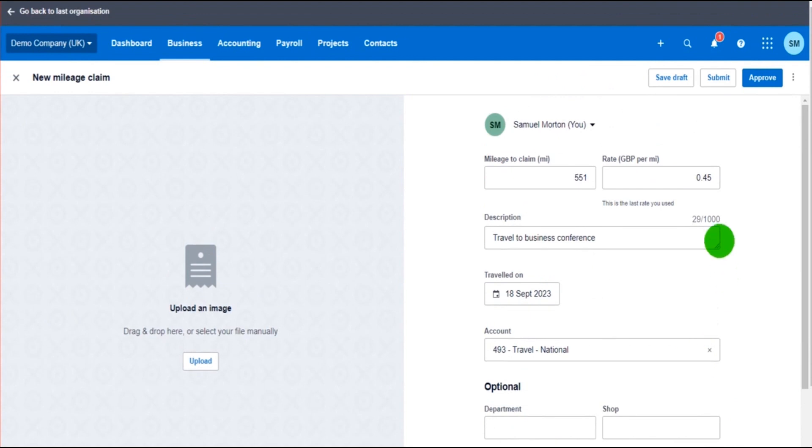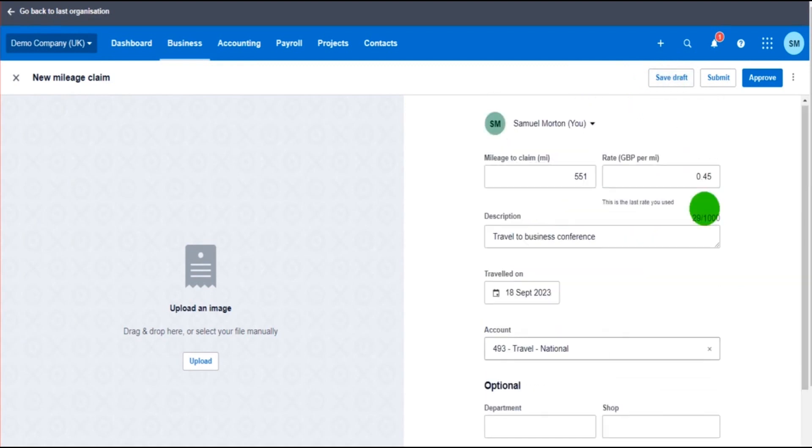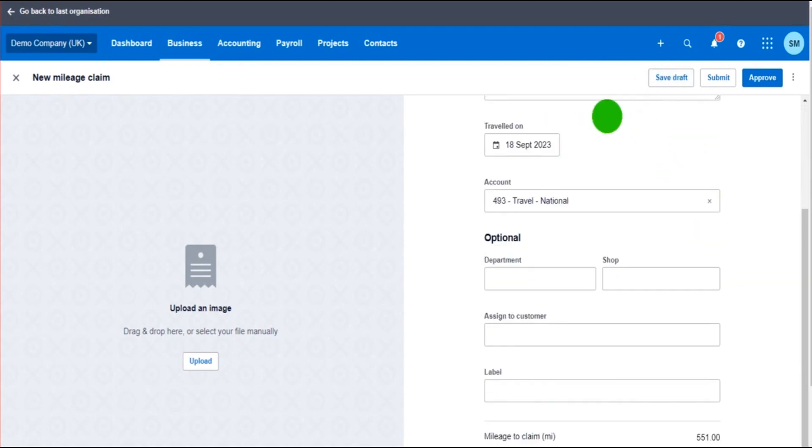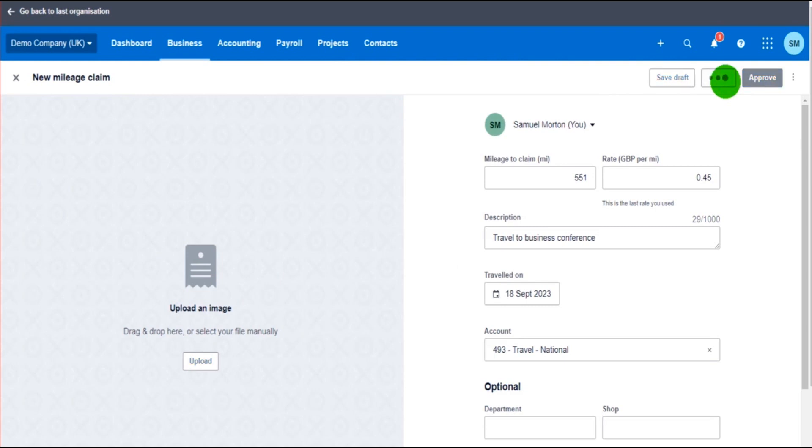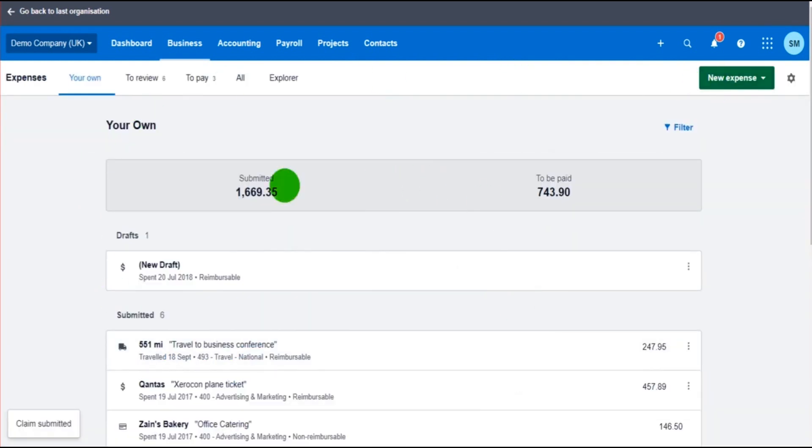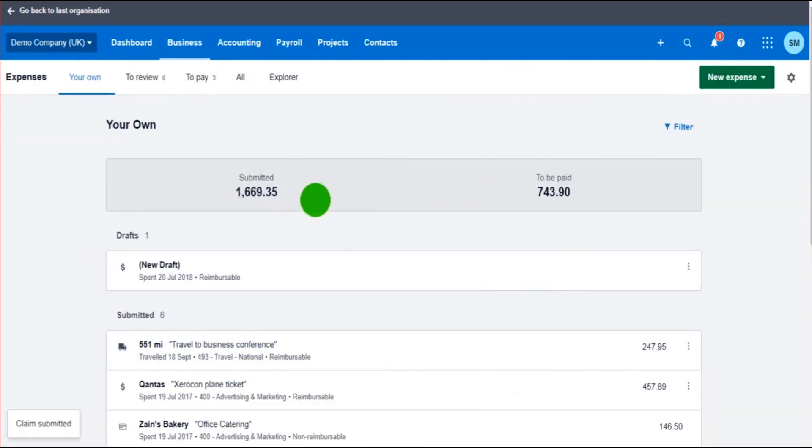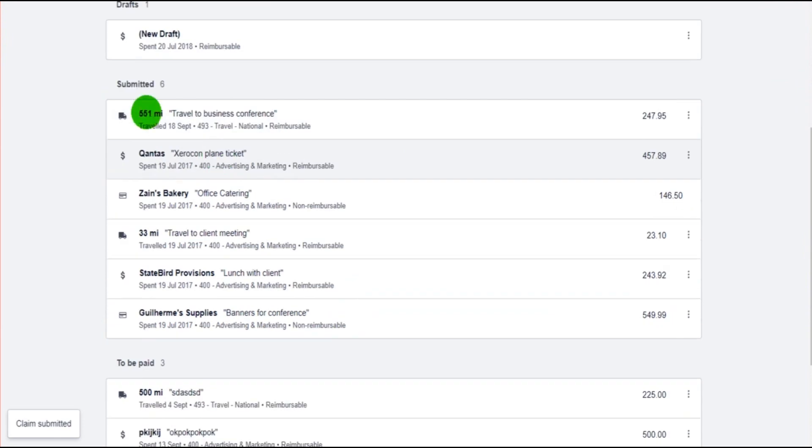Once it's all filled in, you have some options. Save Draft means you can come back to this at a later time and carry on, so perhaps you didn't quite finish or maybe you entered everything but you're waiting for the image. You can save it as a draft and then come back to it at a later time. If you click Submit, you'll be taken back to the expense claim page.